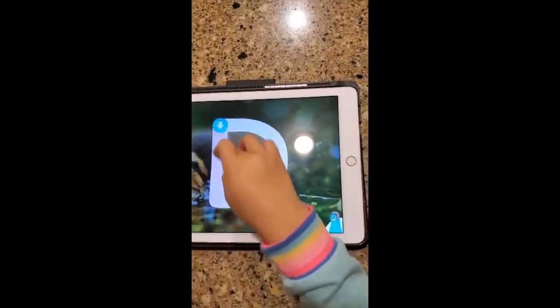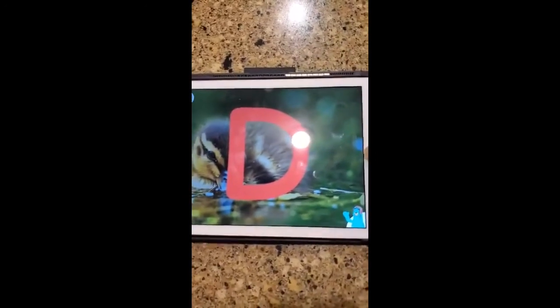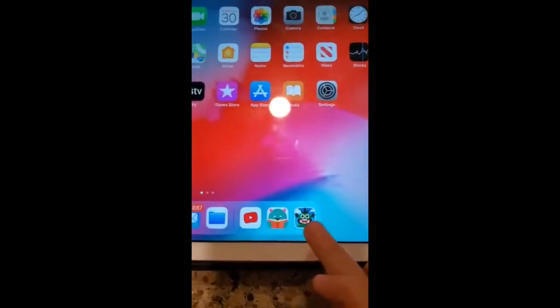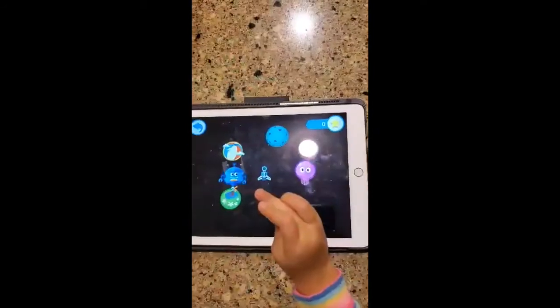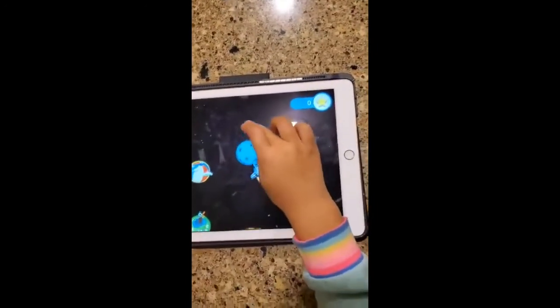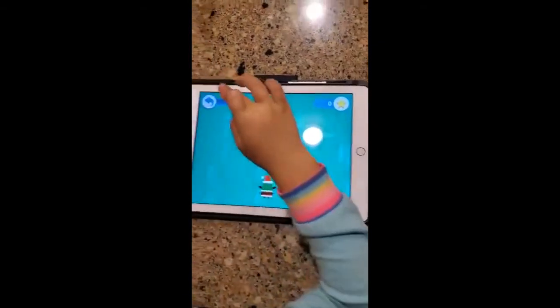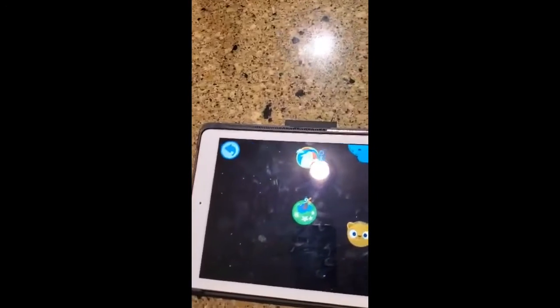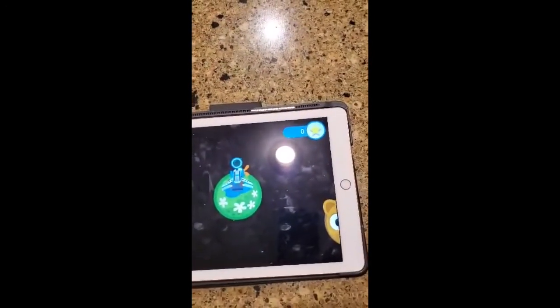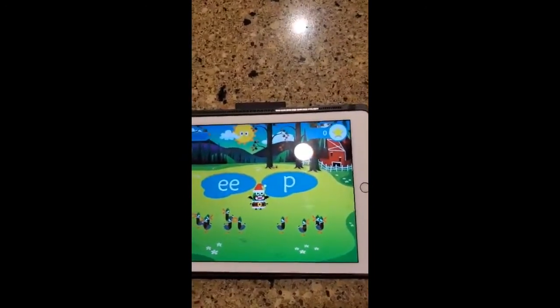Another app Charlie likes is called Teach Your Monster to Read. The cool thing about this app is she can pick several planets, and on each planet she's learning how to sound out words — or help the monster sound out words. As she sounds out letters, they turn into words, and as she gets more letters correct, she moves up a level. Thank you, Charlie. Moving on to Kenan — Kenan's in third grade. Kenan, tell us what you like.